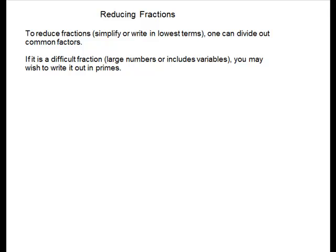If it is a difficult fraction with large numbers or includes variables, you may wish to write it out in primes.